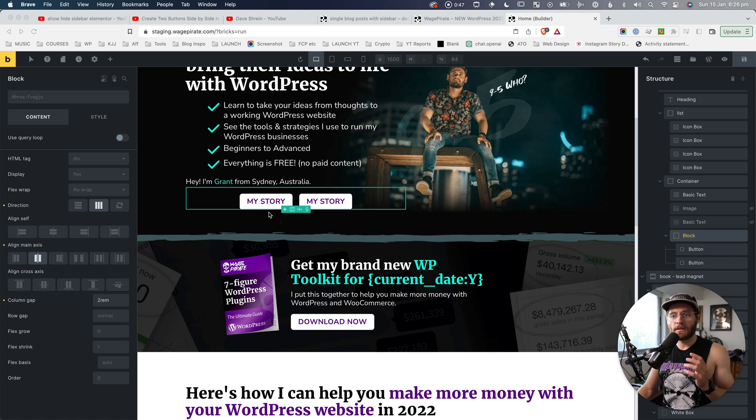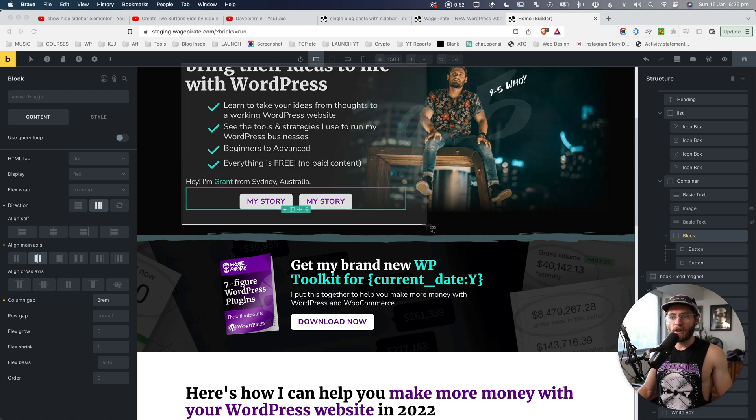In today's video, I'm going to show you how to sit two buttons next to each other inside Bricks Builder. So this is what we're going to create — two buttons centered within the column they're inside. But before we jump in, let me know in the comments below if you already know how to do this, and if you understand how Bricks Builder is using Flexbox to achieve this.